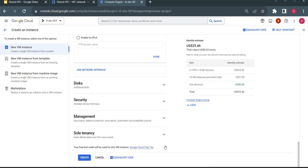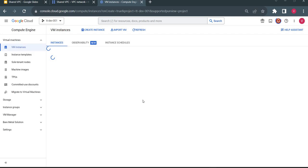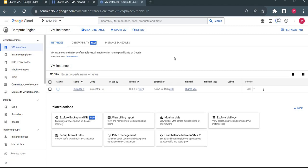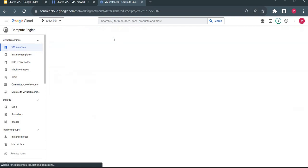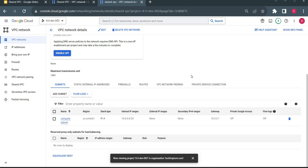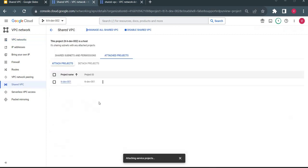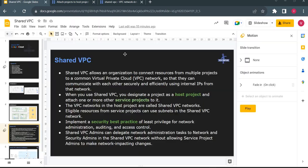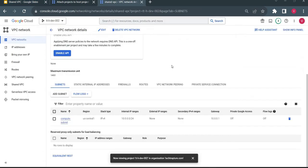The VM instance is being created. The VM is created and you can see the network is shared VPC. We are currently in the dev project — the service project. If I click on the shared VPC link, it redirects me to the host project, because the VPC was created there. As a standard practice, only the networking team will have access to the host project — all networking and firewall rules are maintained there — while compute VMs are maintained in the dev service project. That's it for shared VPC. If you have any questions, just let me know. Thank you for watching.